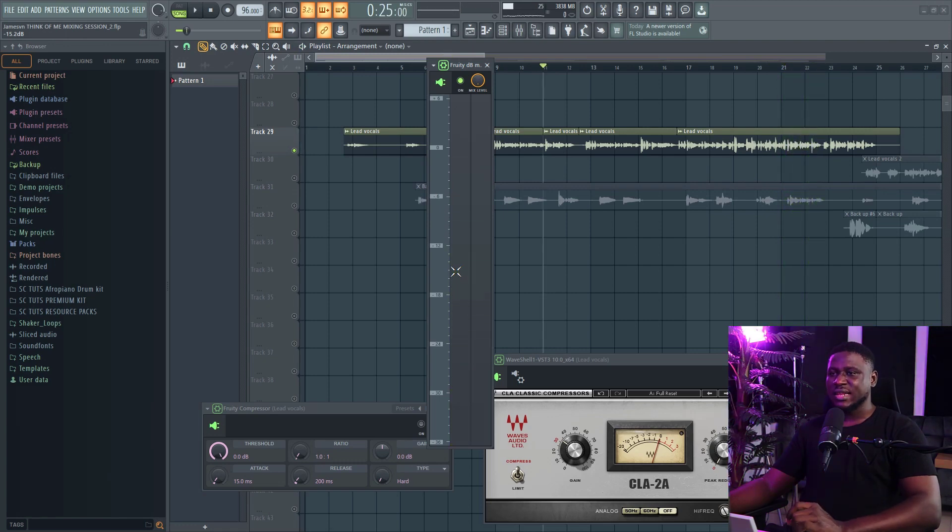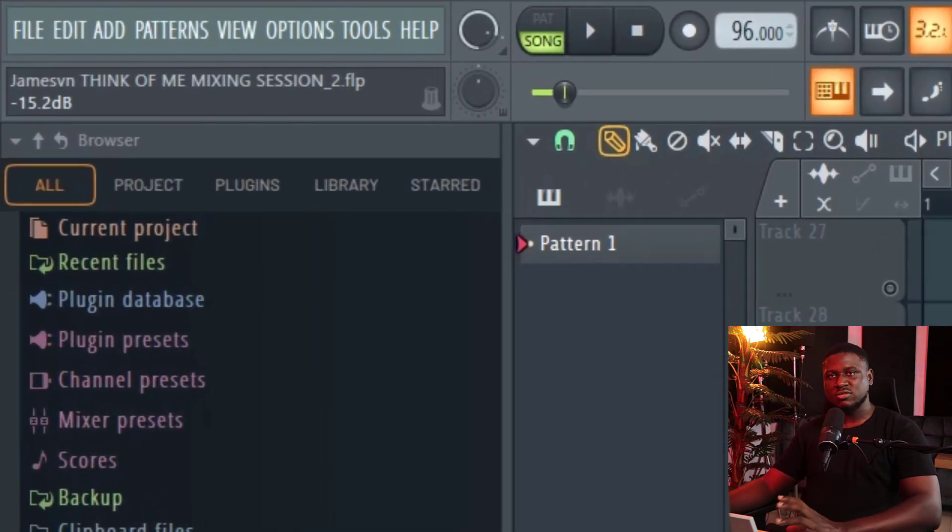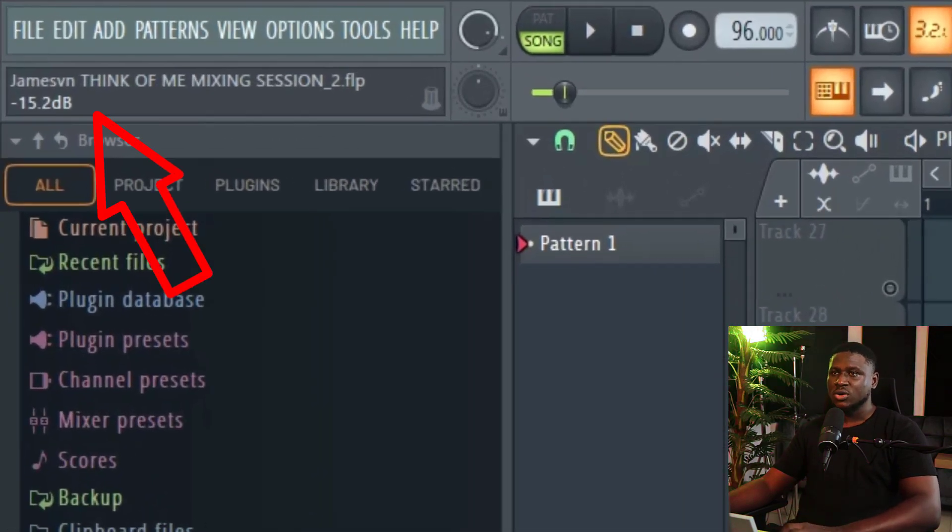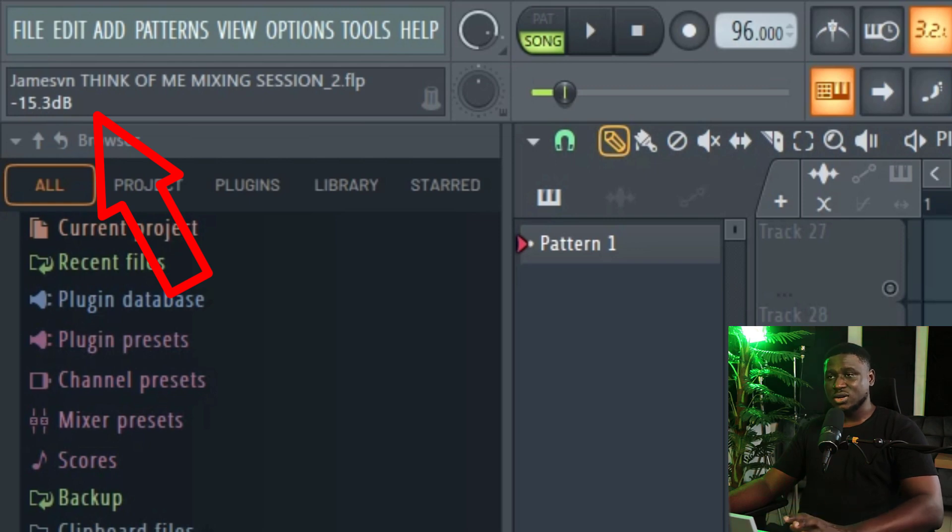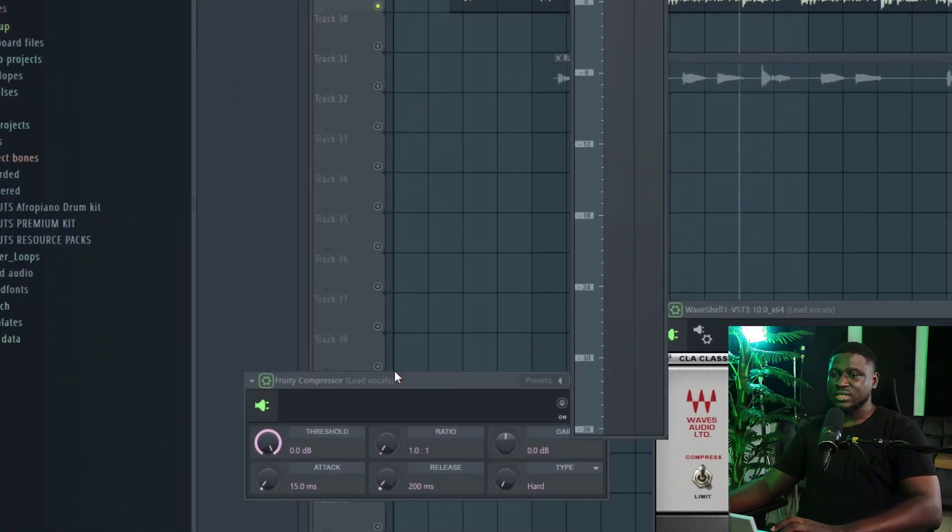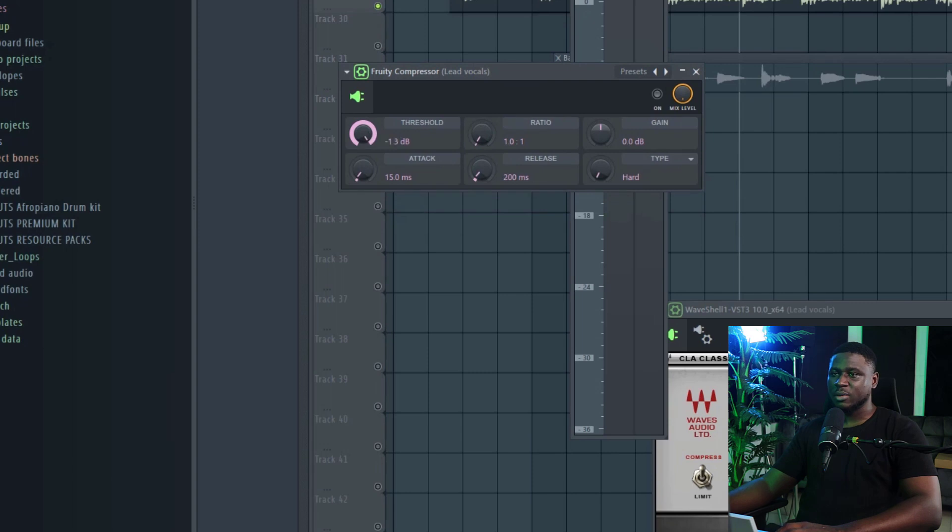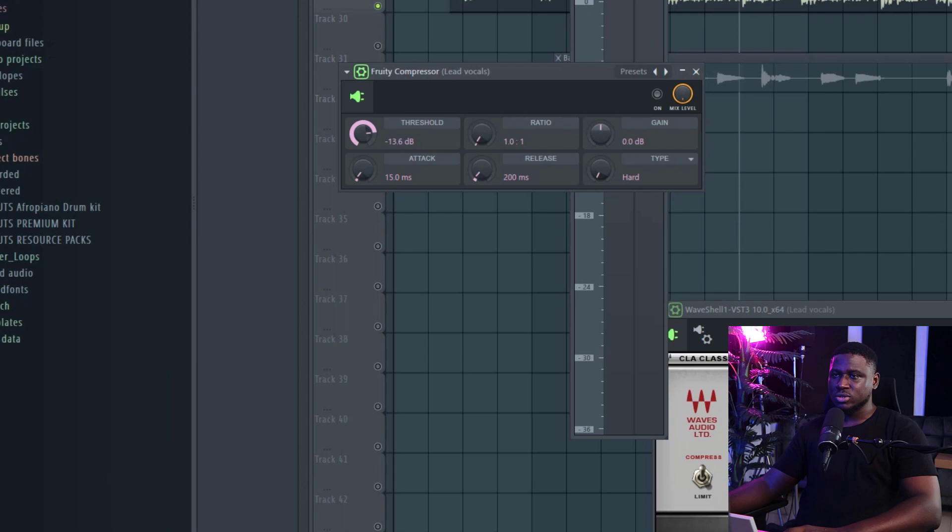So the average loudness level is somewhere around here, which is around minus 15.2 dB. If you look at the top left of your screen, you'll see the number right there. Now this is a guide. That's not the exact number. So I'm just going to dial this in the threshold right here, minus 15 dB. You could go a little bit more or less, but I'm just going to 15 dB.